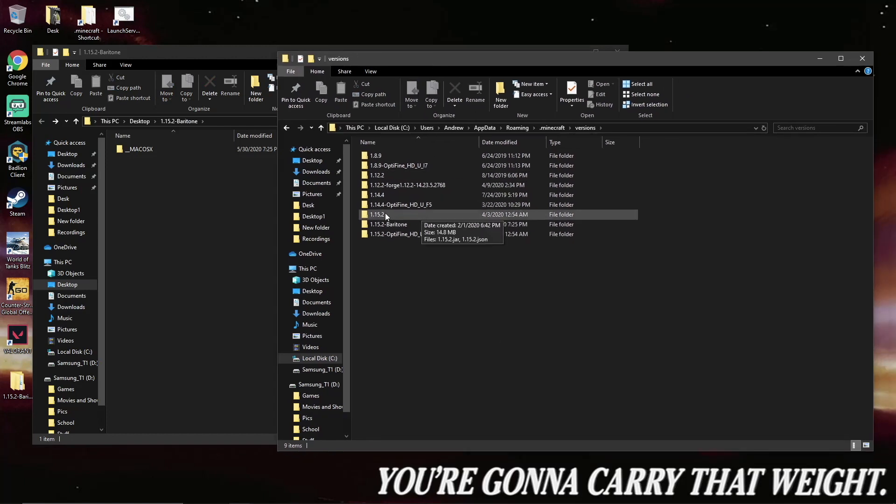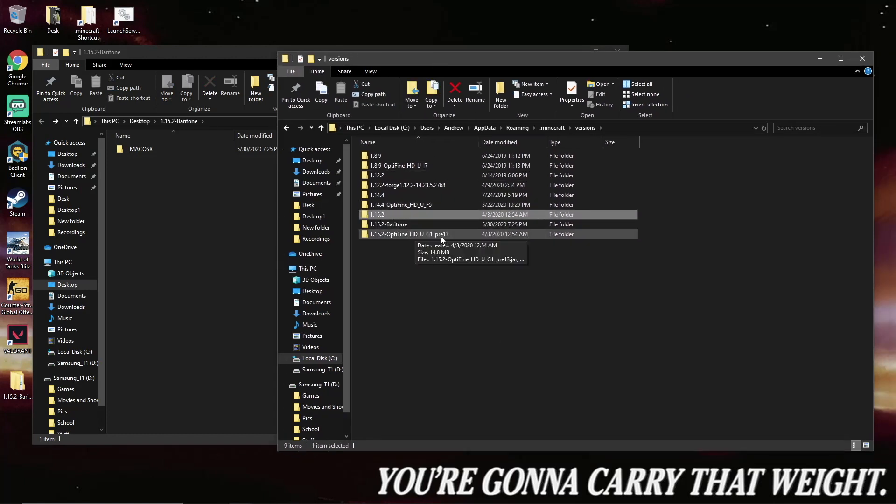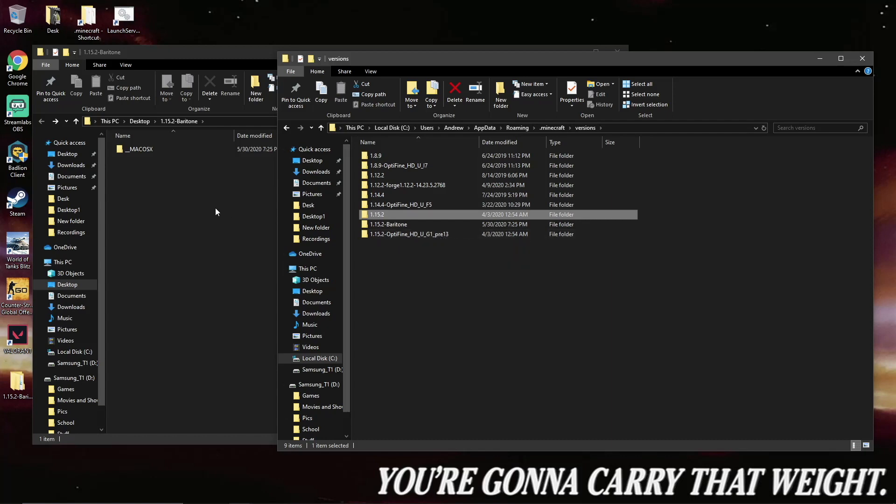You do need to have 1.15 already launched in vanilla prior to loading up this version.